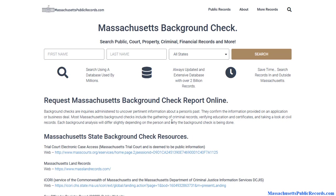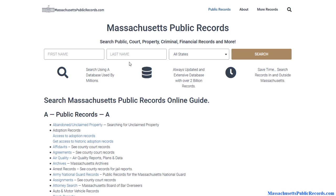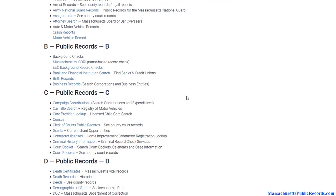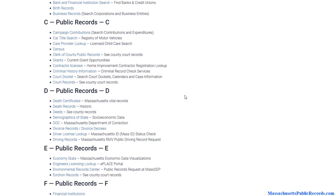In this video I'm going to talk about how to do a free background check in Massachusetts. To get started, visit massachusettspublicrecords.com — I'll have a link in the description, or you can just type it into your browser. On the home page you'll notice a large database of public record databases available, which can be used for background checking.